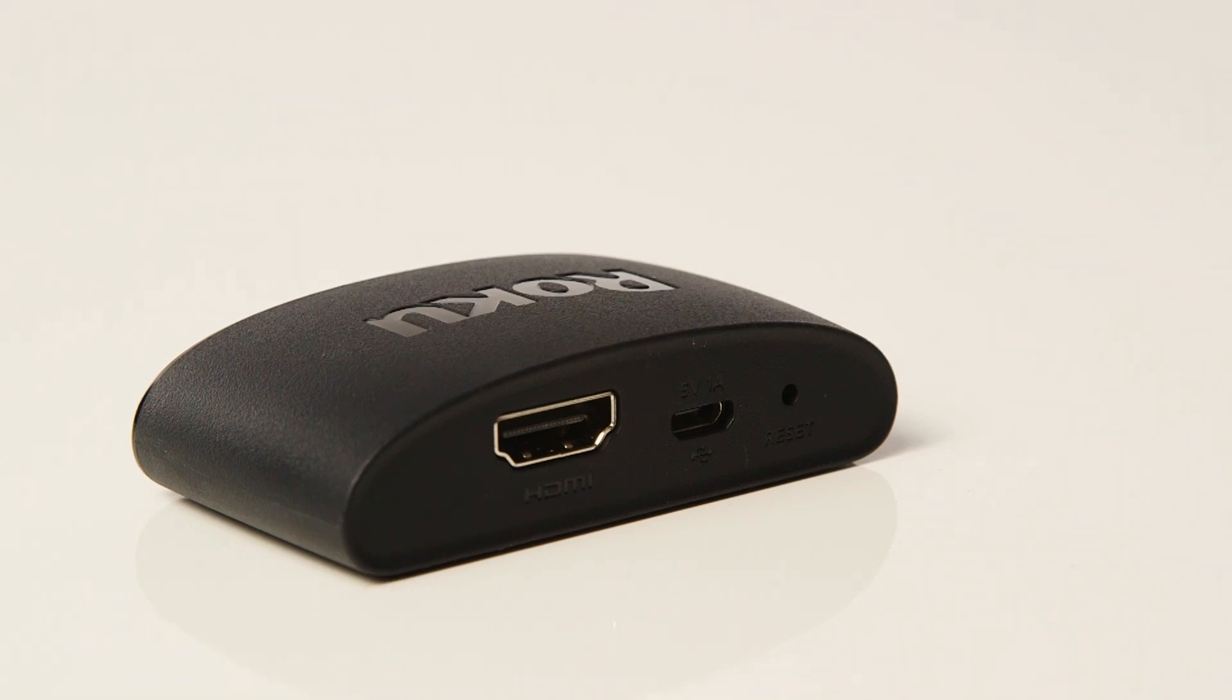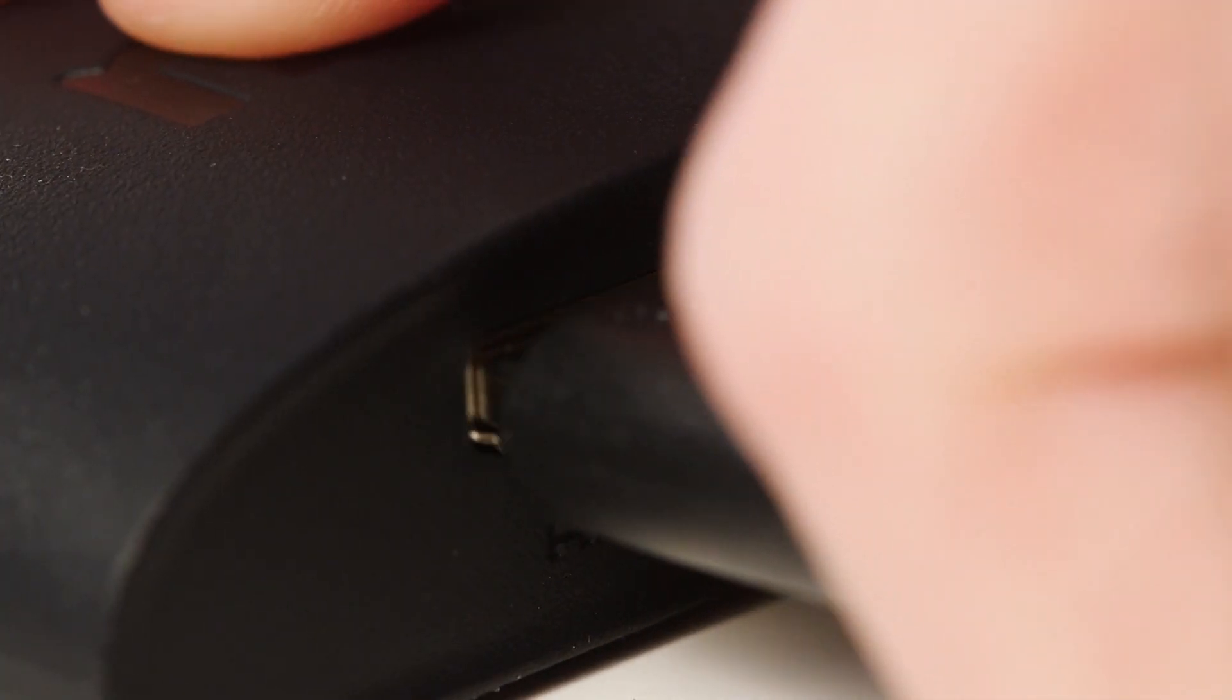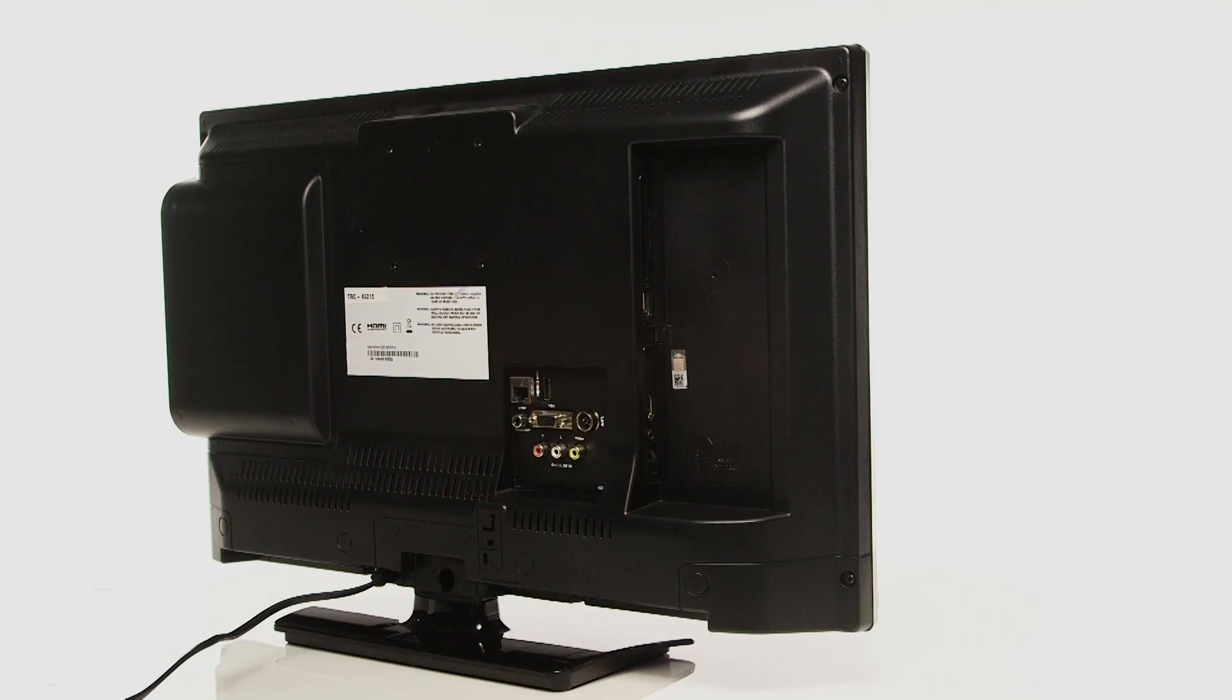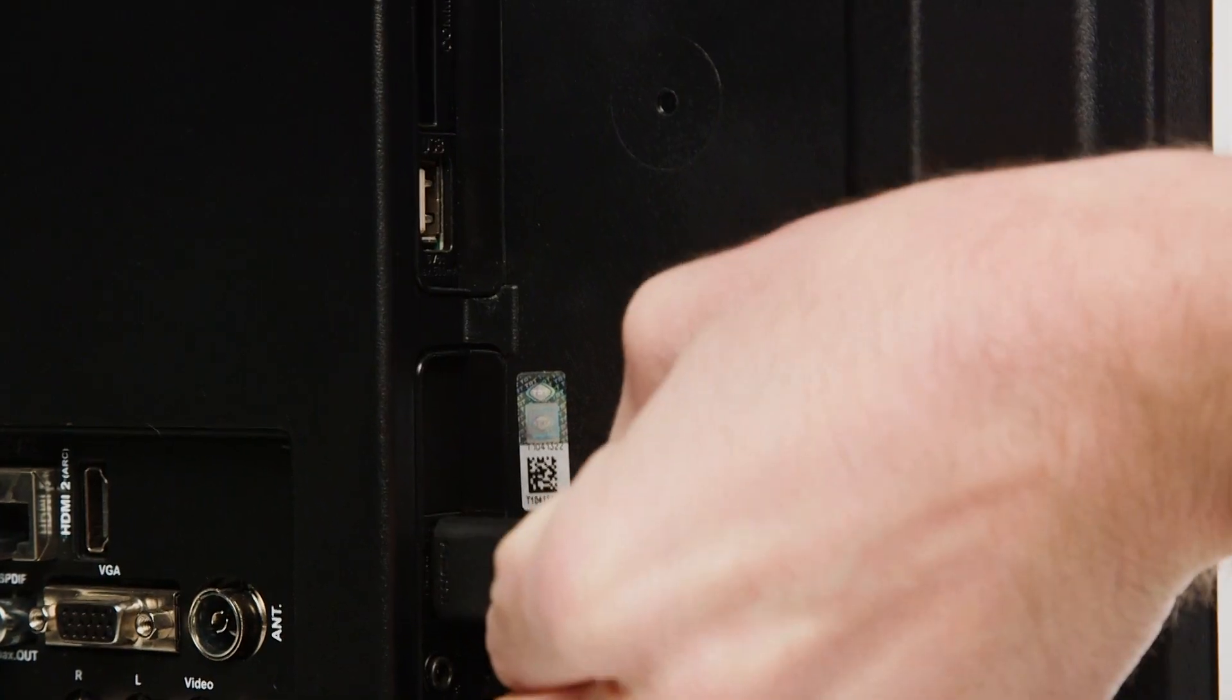Firstly, insert the HDMI cable into the Roku Express. Then, insert the other end of the cable into an HDMI slot on your television.